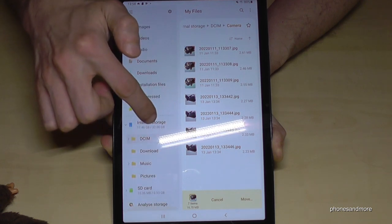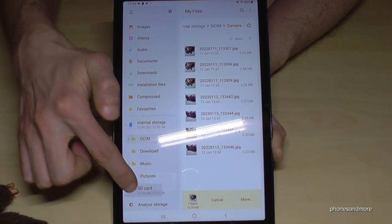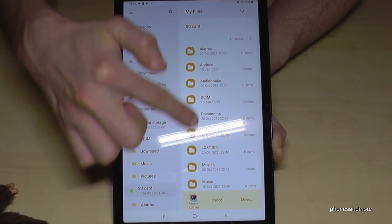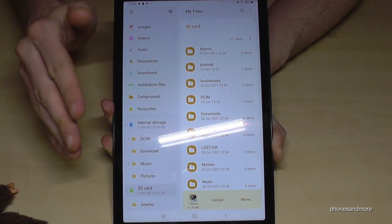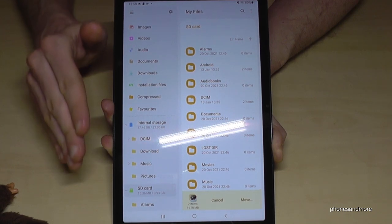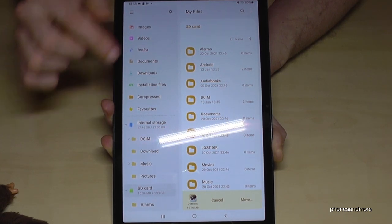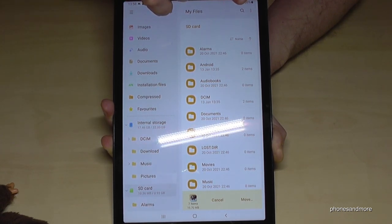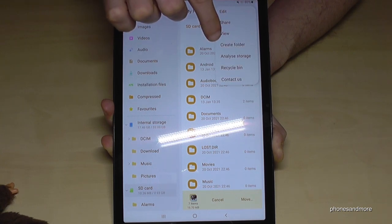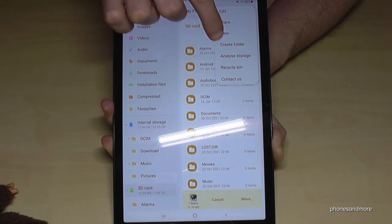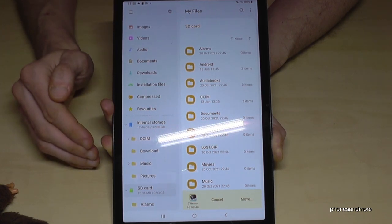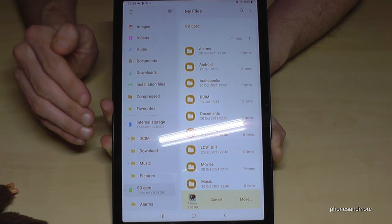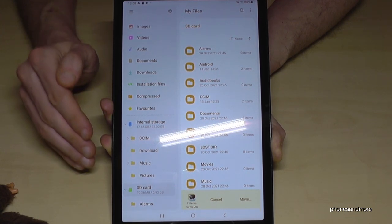The next step is to navigate to the SD card. Go to the SD card — as you can see, my SD card is already well organized with many folders. I really recommend creating folders on your SD card as well. You can do that using the three-dot menu and selecting 'Create folder'.